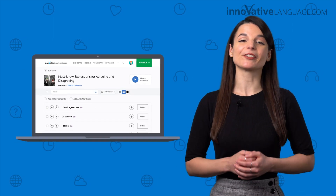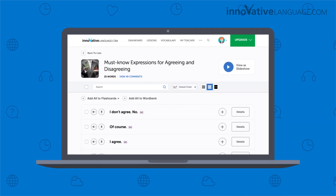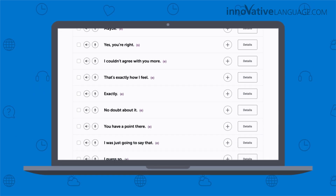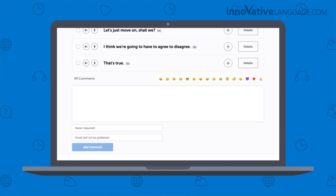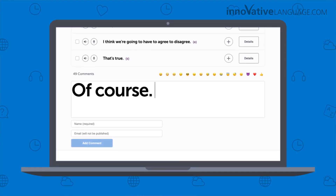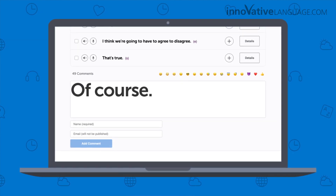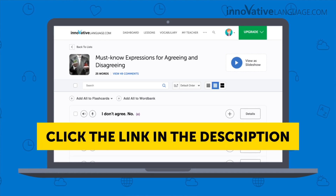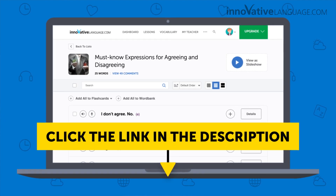How? Visit this phrase list. Inside, you get 25 phrases for agreeing and disagreeing. Then leave a comment using one of the phrases — this will only take you a minute. Click the link in the description to get the 25 phrases and leave a comment.